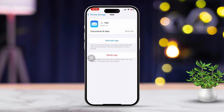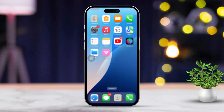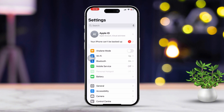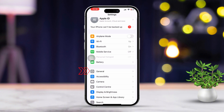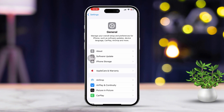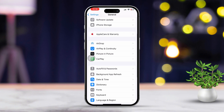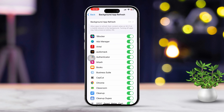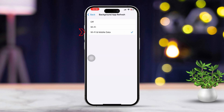Solution 5: Turn on background app refresh. Open Settings once more. Scroll down a bit and tap on General. Next, tap on Background App Refresh. Make sure background app refresh is enabled for both WiFi and cellular data.